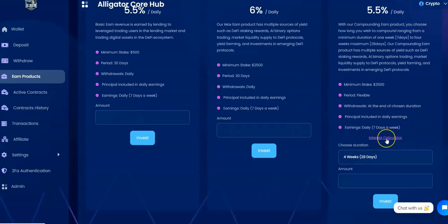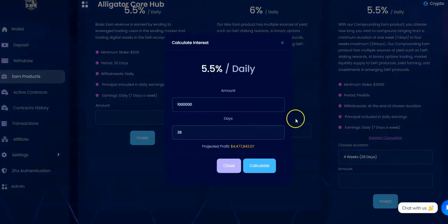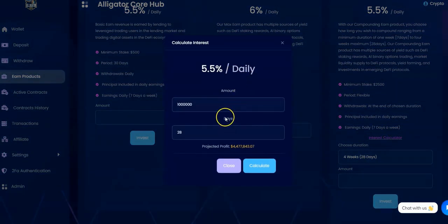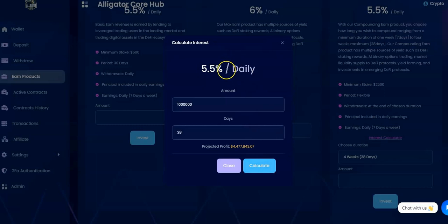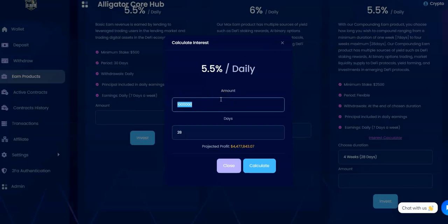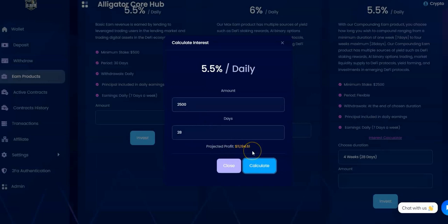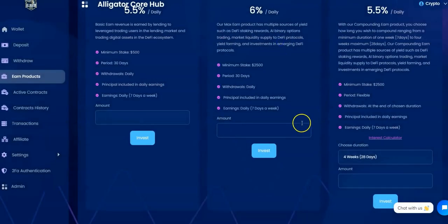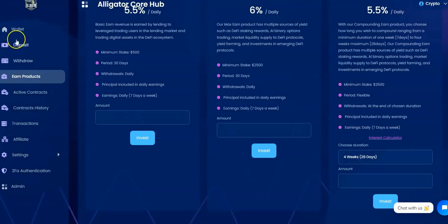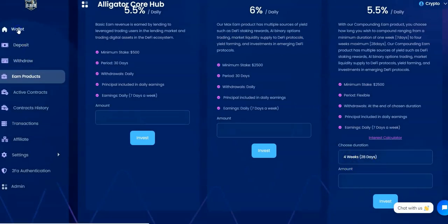So I wonder if they show that. It says interest calculator. Let's see what this looks like. If we put in $2,500 minimum, what does it get you if you do the full 28 days right, four weeks, 28 days? See what you get out of that. Wow, $2,500 becomes $11,194. Something to think about right there.